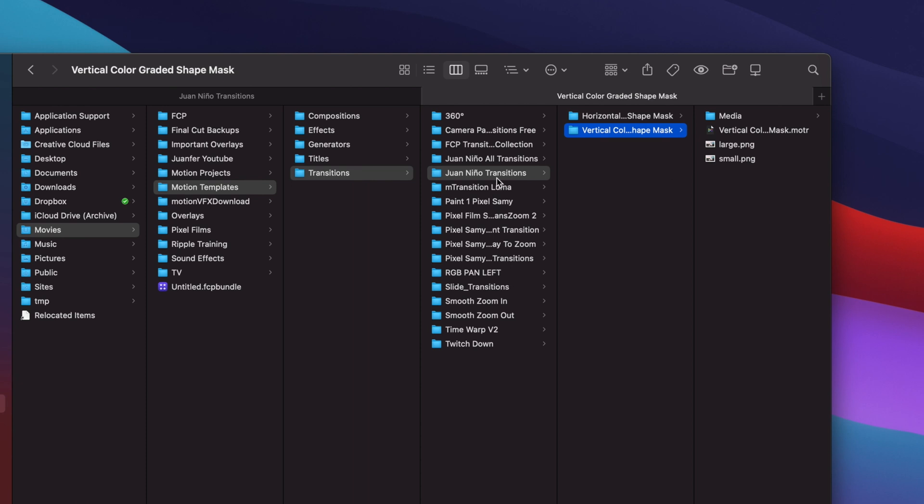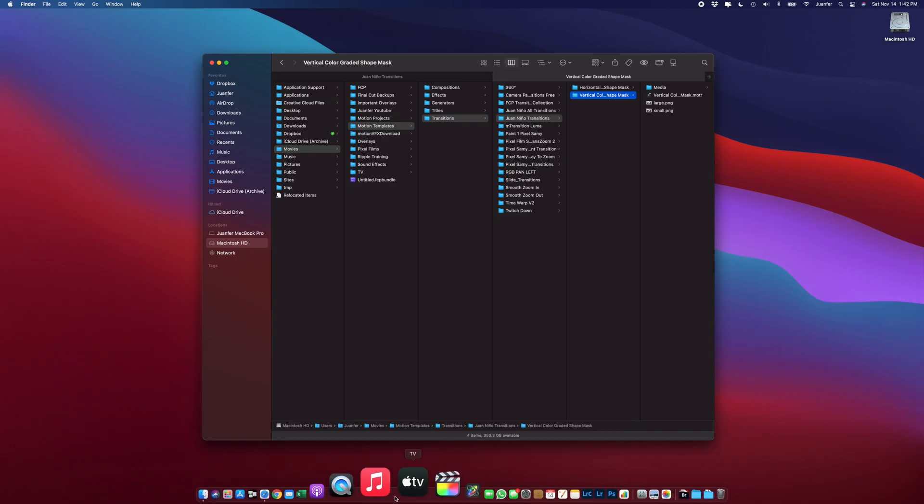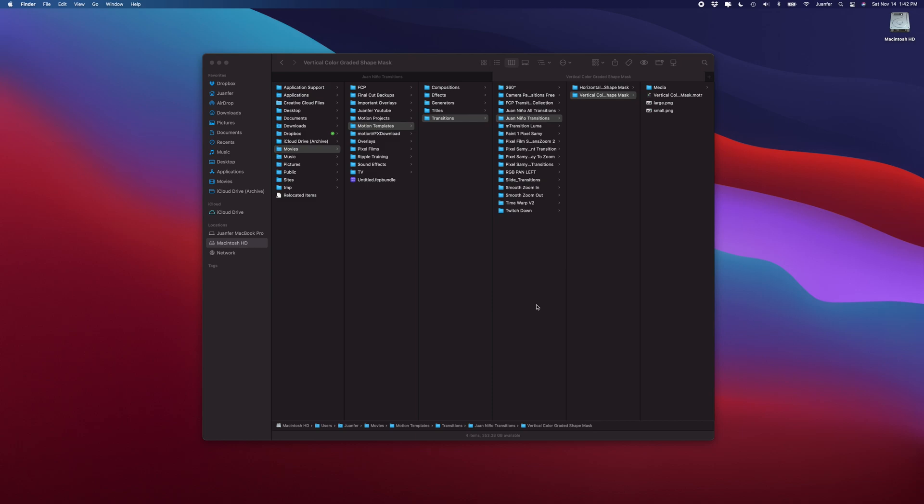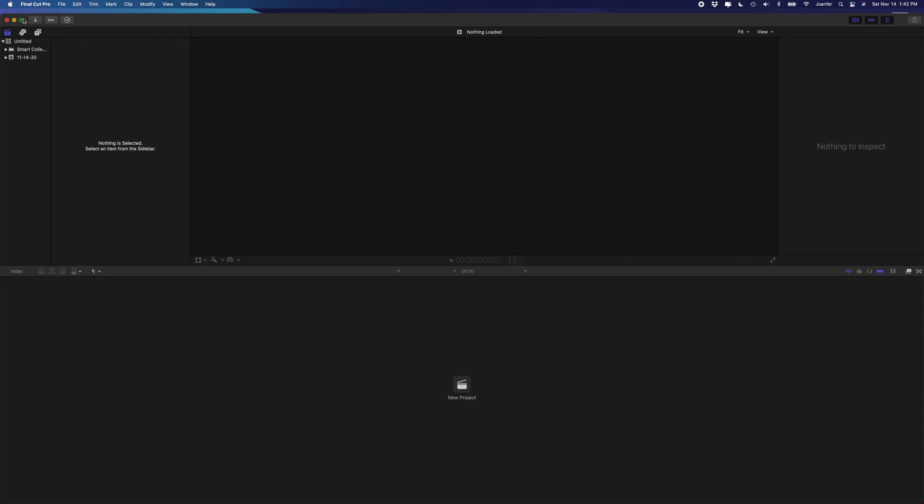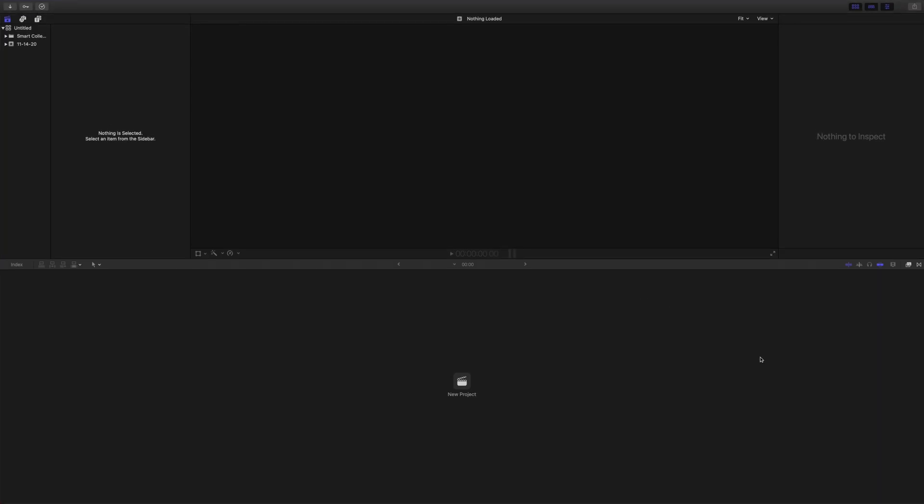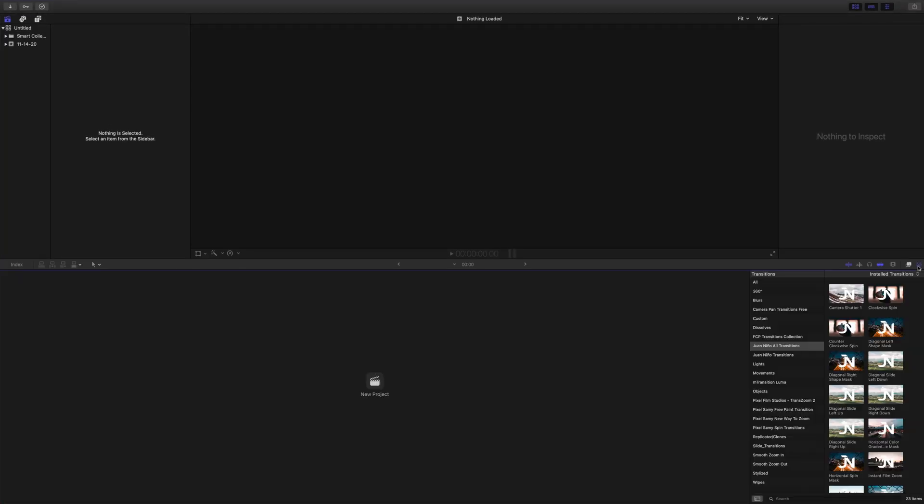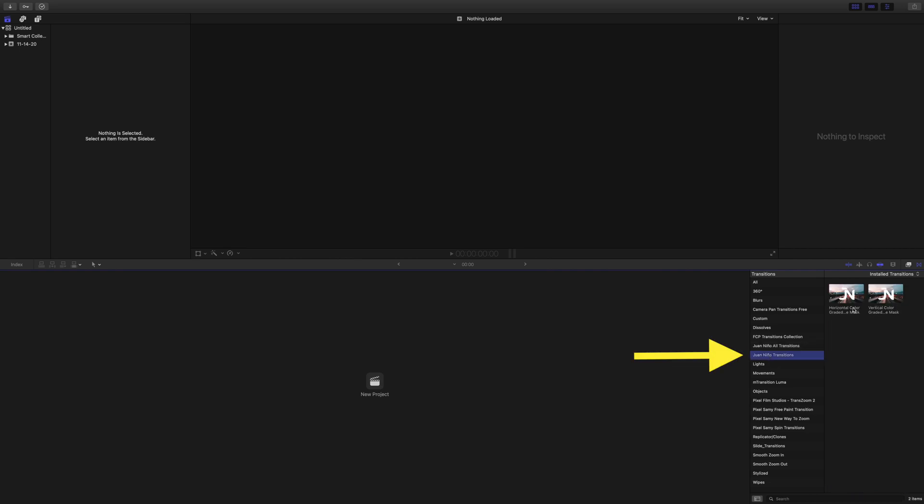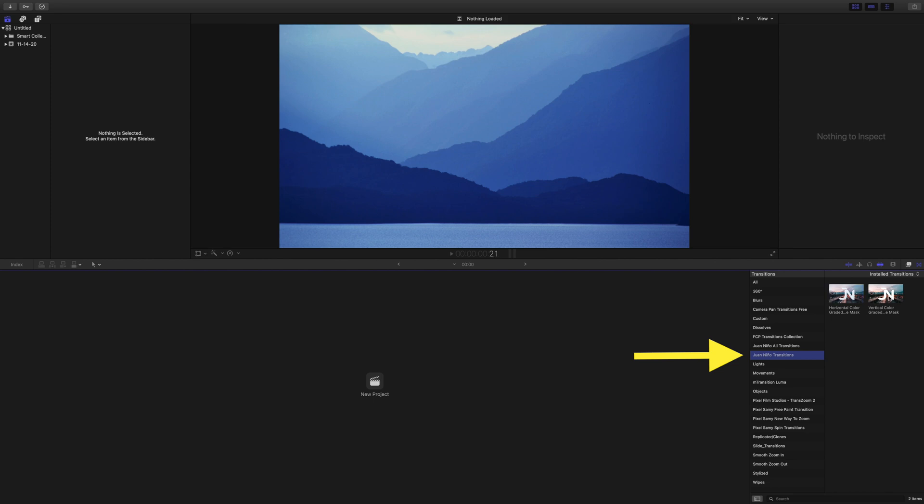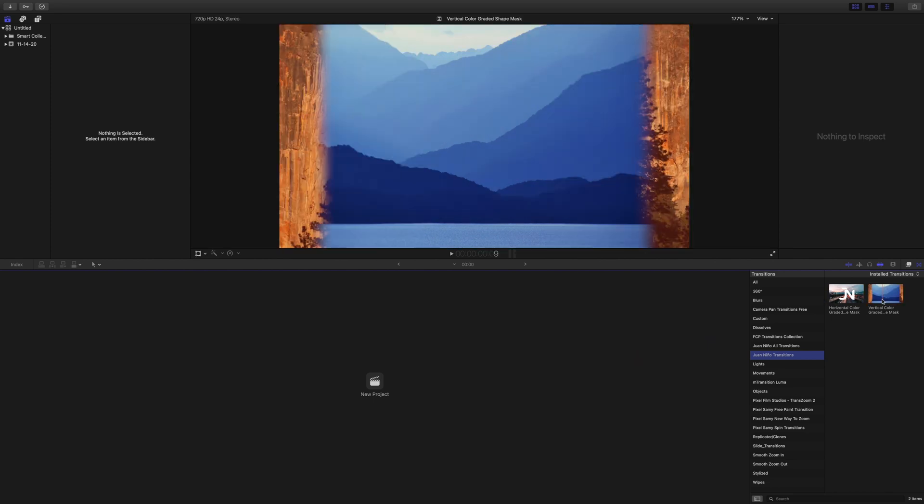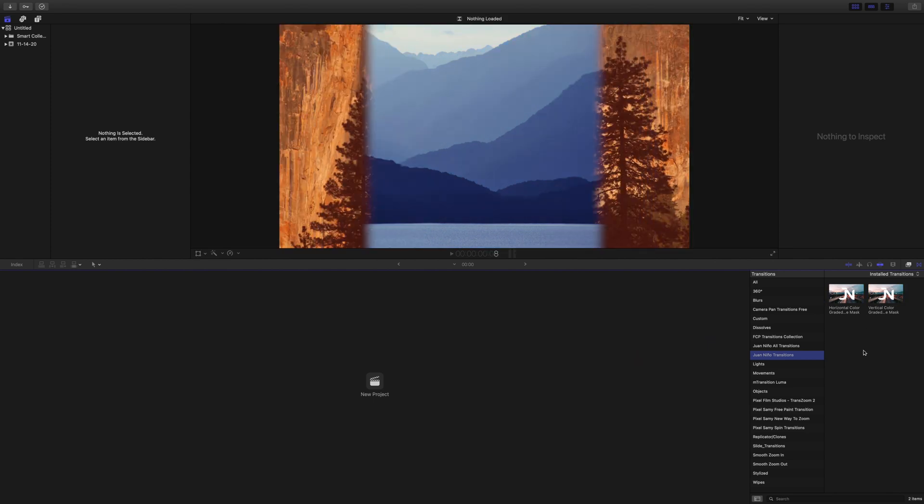Alright guys, so now we've installed the transition. Let's open up Final Cut Pro again. If we head down here, this is the transitions. You guys can see that here is the newly installed folder, Juanino Transitions, and here are the two transitions.